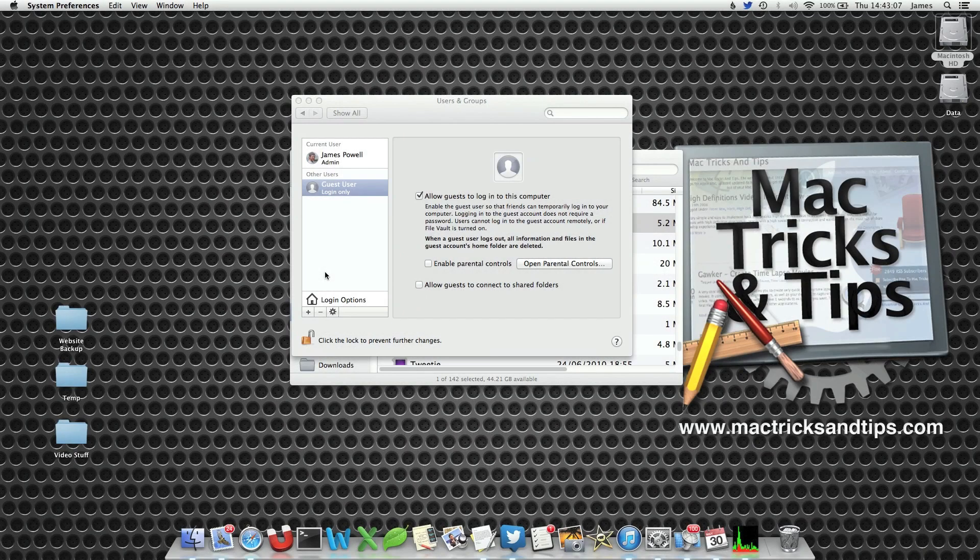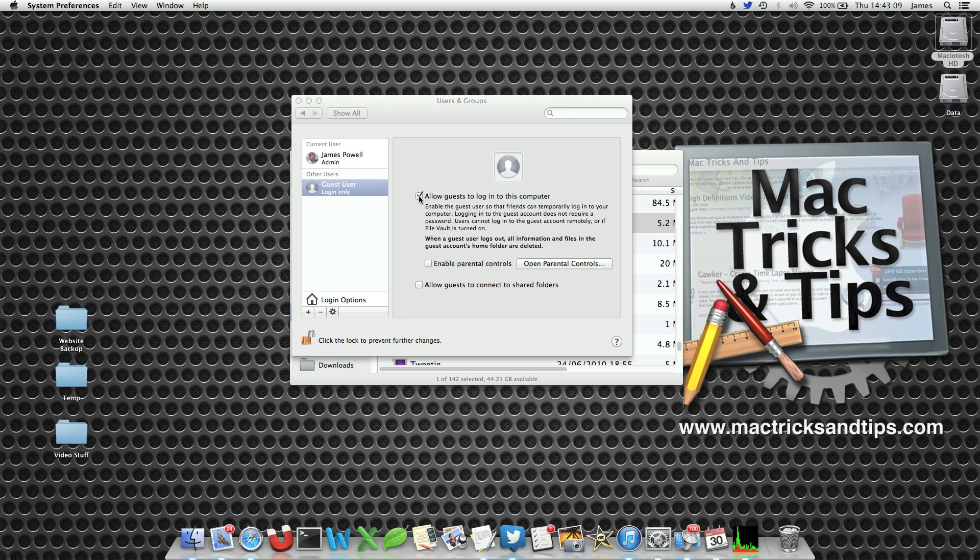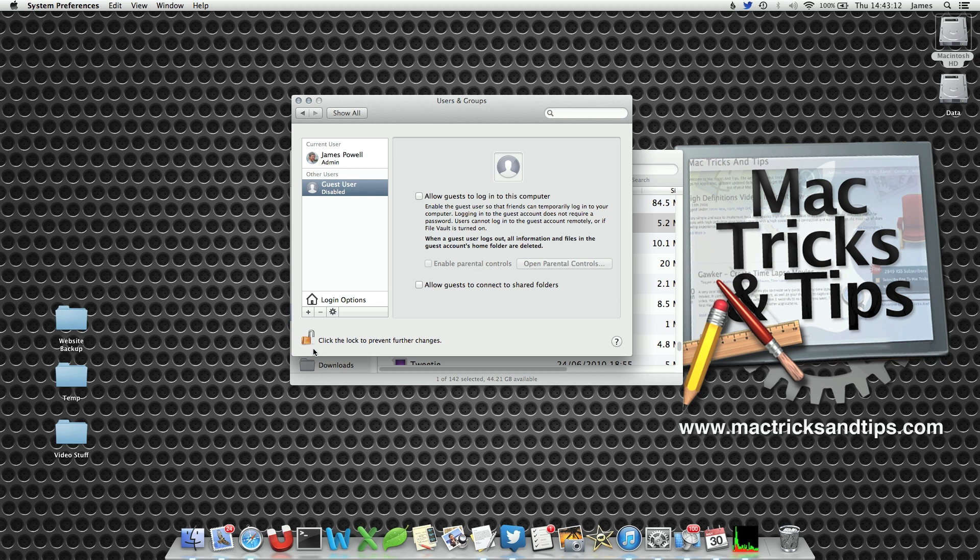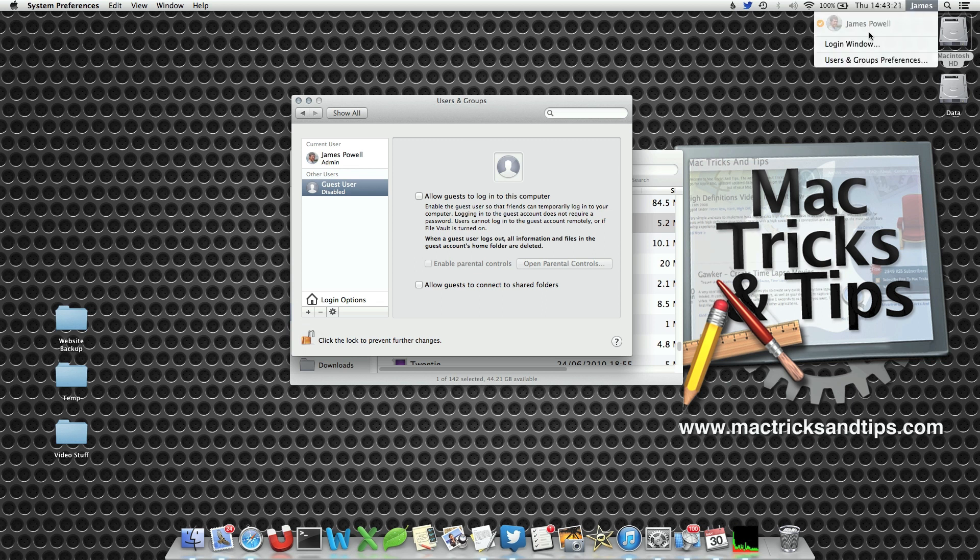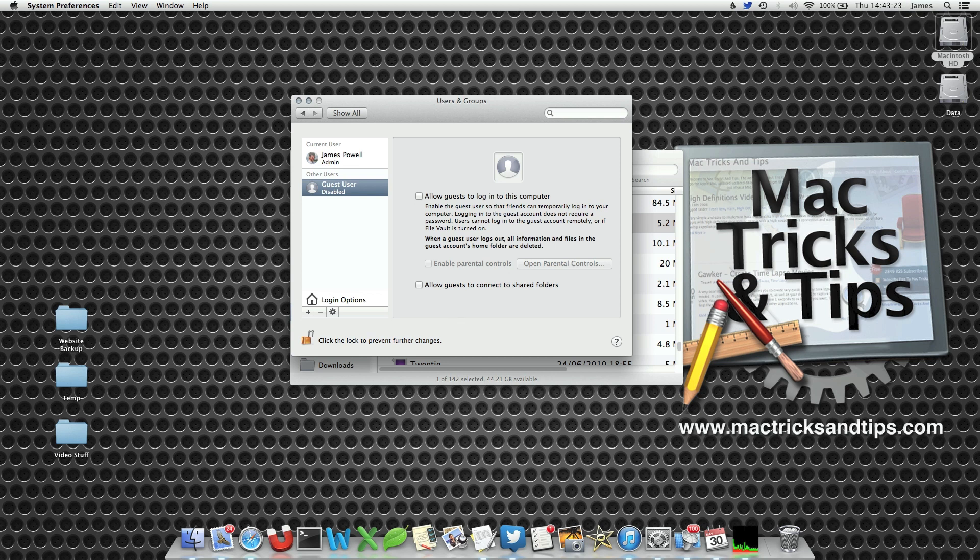To disable a guest user simply uncheck the option. You may have to use the padlock in the bottom left hand corner to get access, but once again all you do is put in your user password. Once you've unchecked it the guest user will disappear from the list and the account is gone.